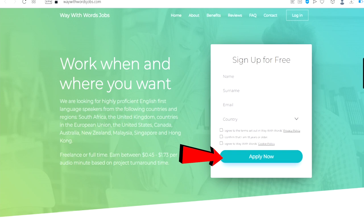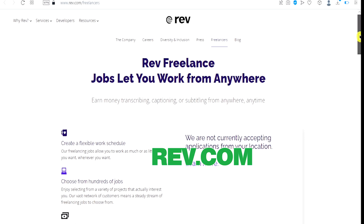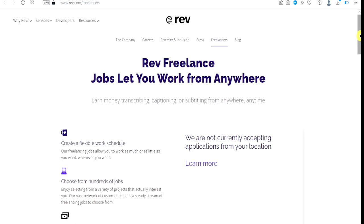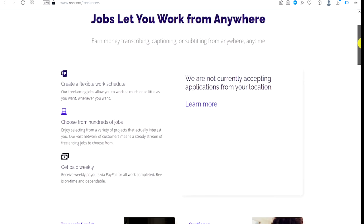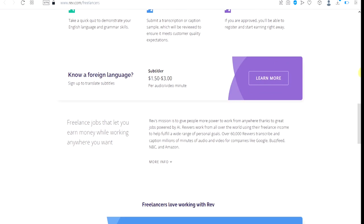The number three website is called Rev.com. This is another great platform to make money by just typing. Rev freelance jobs let you work from anywhere. You can earn money transcribing, captioning or subtitling from anywhere, anytime. You get paid weekly - you will actually receive weekly payouts via PayPal for all work completed.